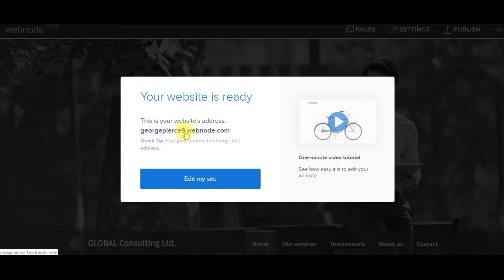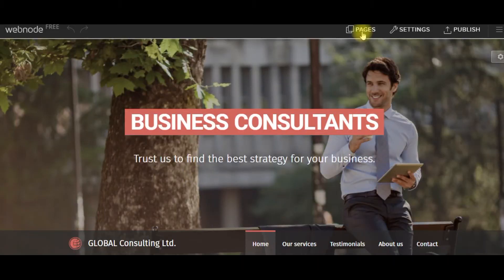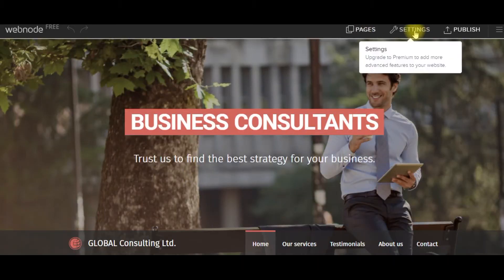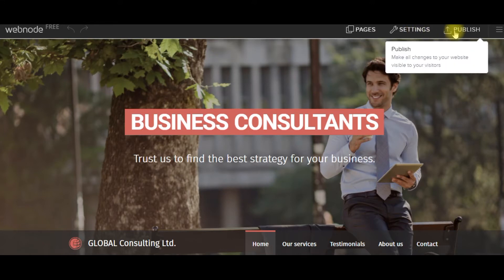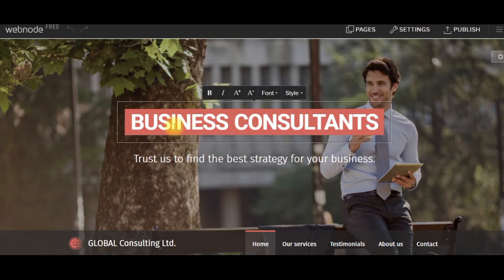George Pierce 9. That's my address. And I can edit the site, edit the pages, edit the settings, publish when I'm ready. Let me show you how easy this is.